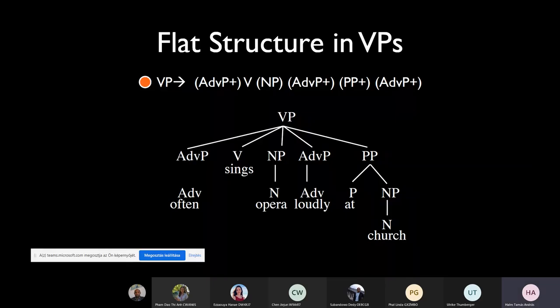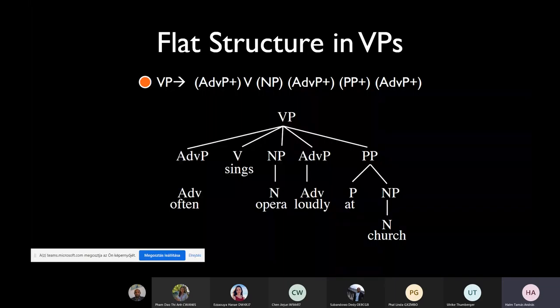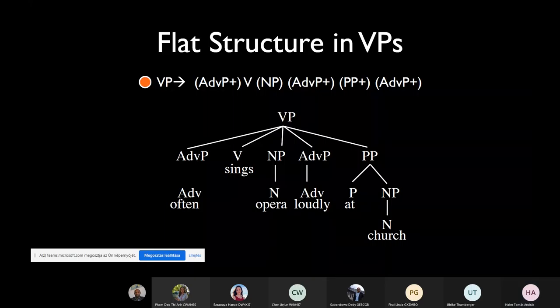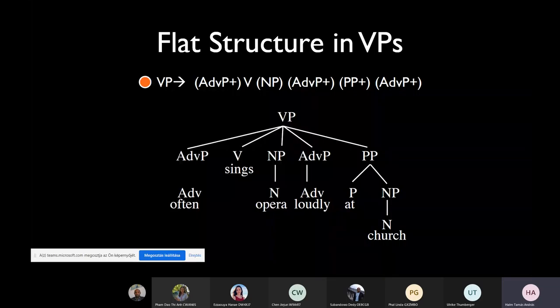It would be so nice if verb phrases and noun phrases worked in the same way — if noun phrases as well as verb phrases are binary branching, have this intermediate N-bar or V-bar structure, etc. So this would be nice, but let's see if this is really the case.